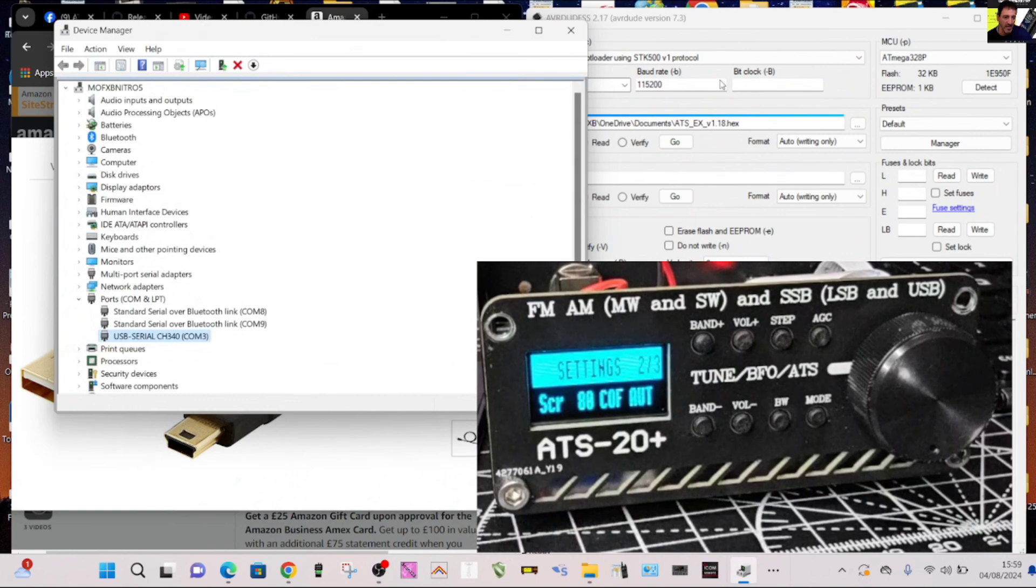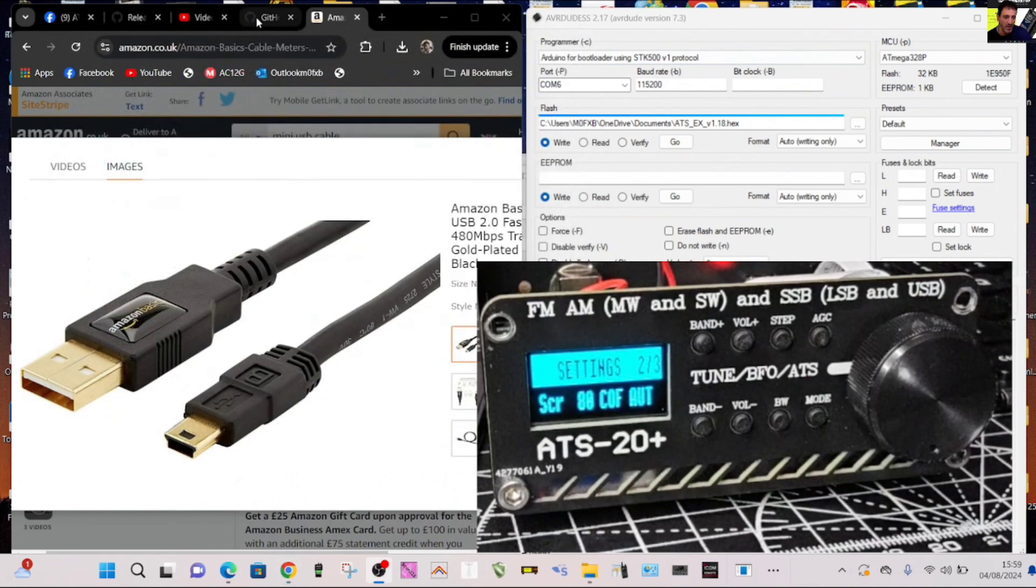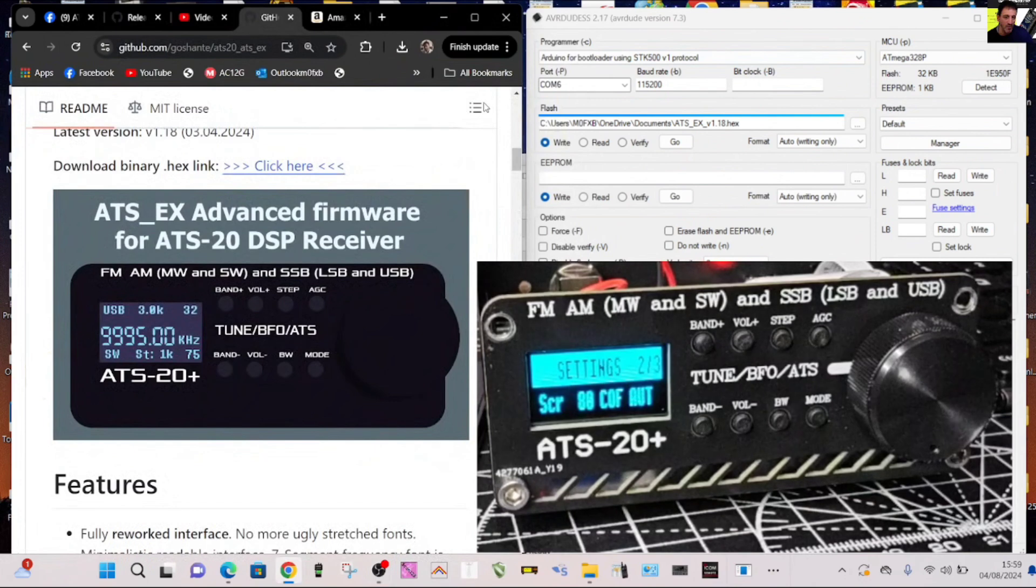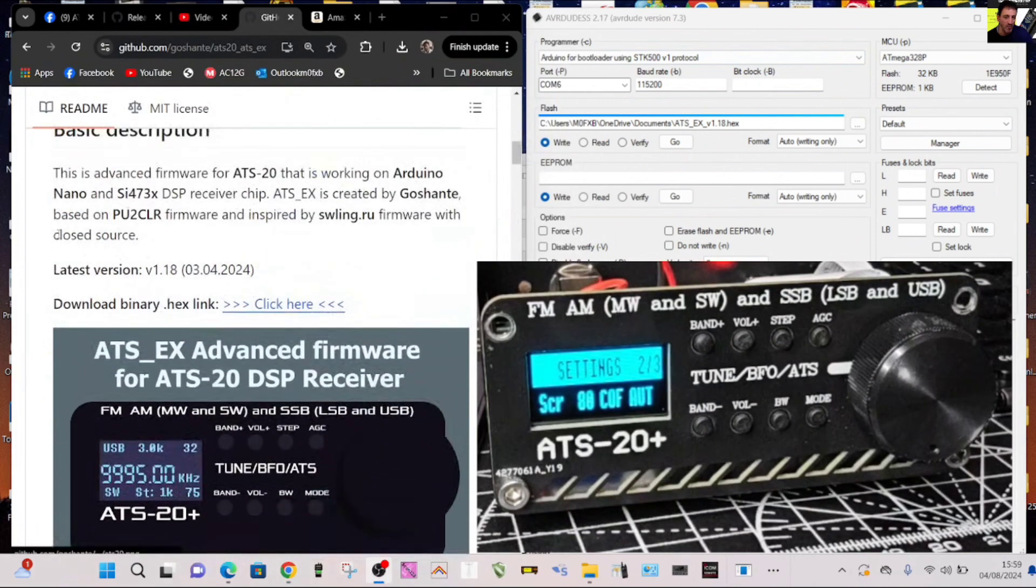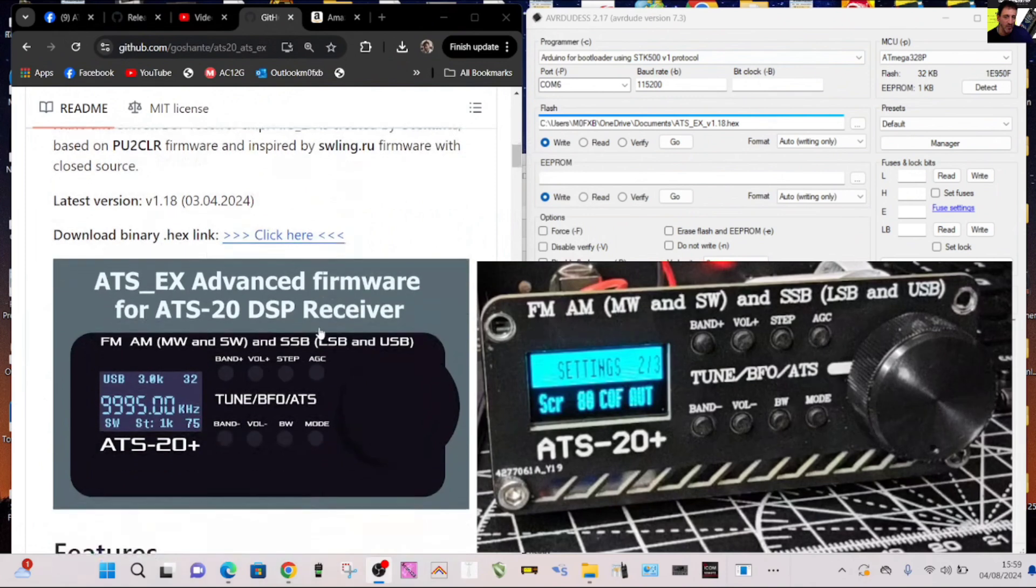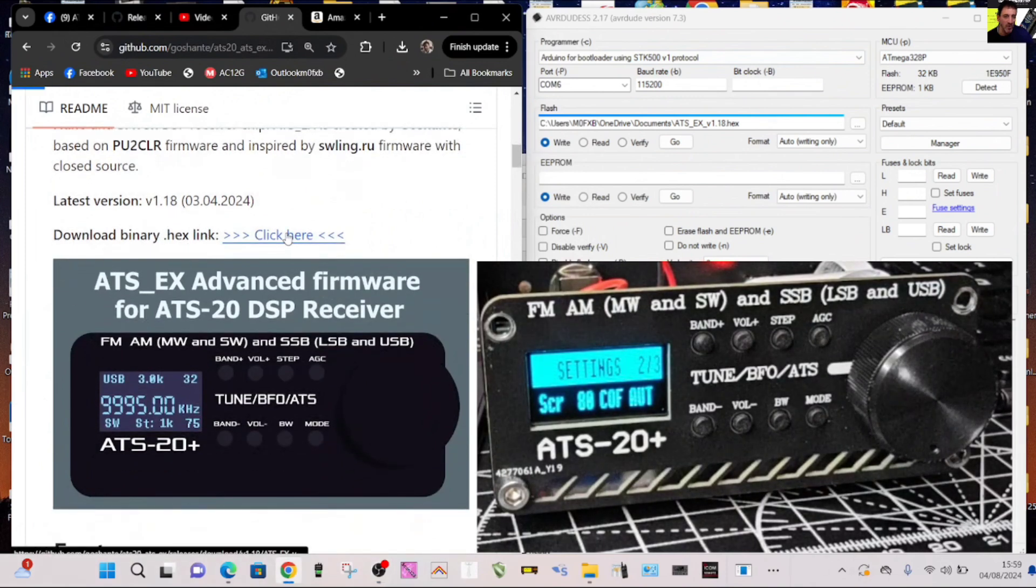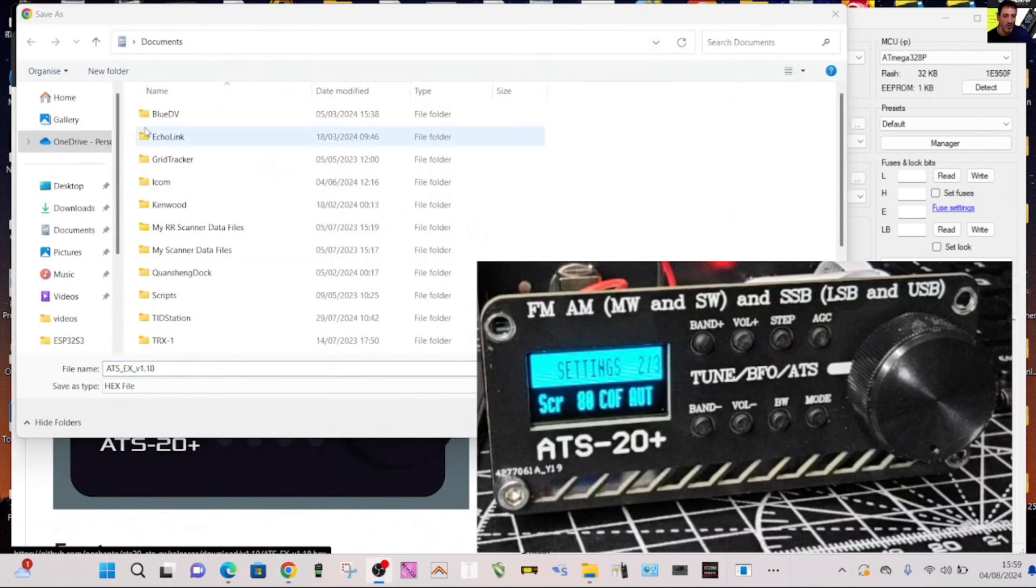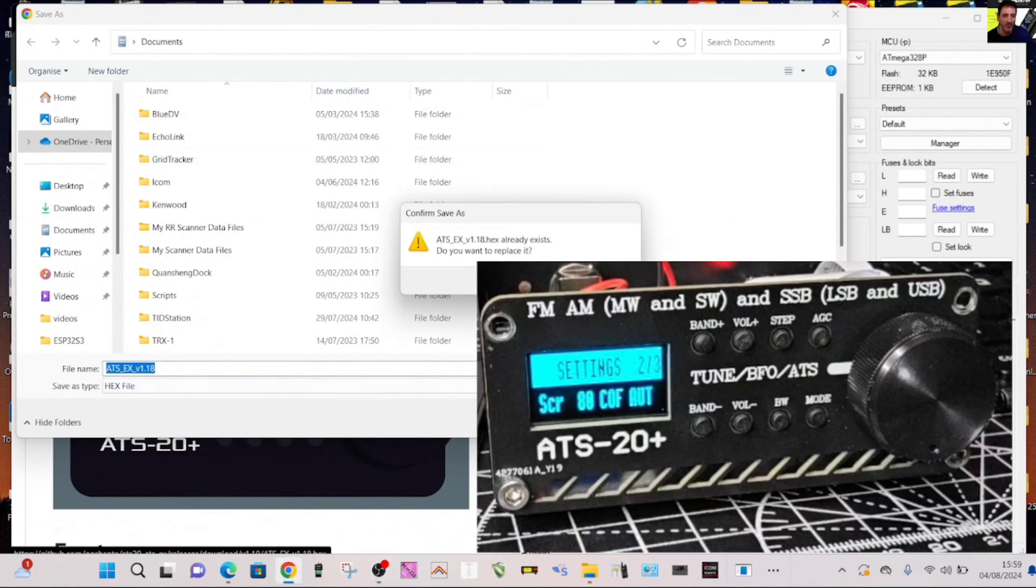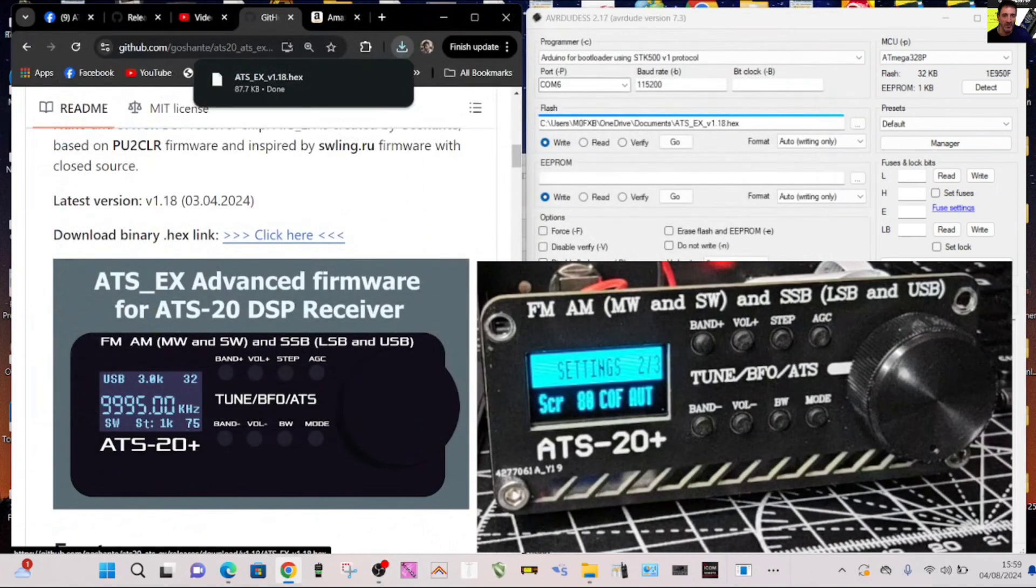If we go back to the GitHub we need to download the hex file that's been given. It says it here, download binary hex link here. When we click that we get this and I just saved it in my documents. I just went save, I've already got it there so it's going to tell me to replace.